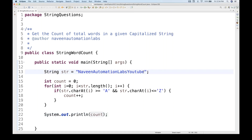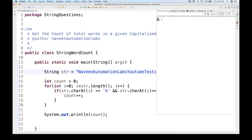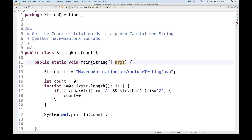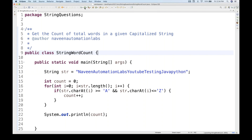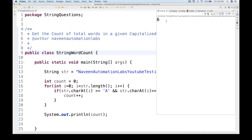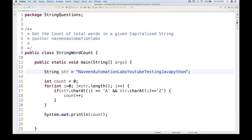You can experiment with this. If we add 'Testing' and 'Java' to 'Naveen Automation Labs YouTube', we get four plus two equals six. But remember: if you add 'python' with a lowercase 'p', it will not be counted as a separate word, because it doesn't start with a capital letter. So the count remains six.